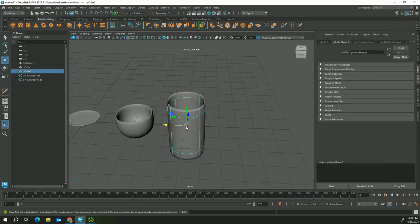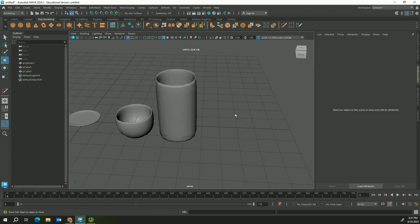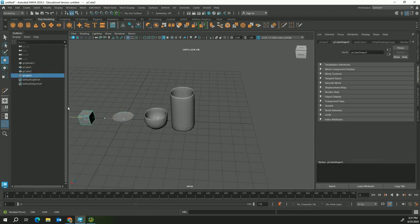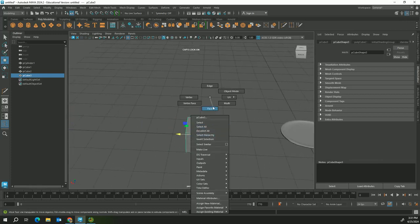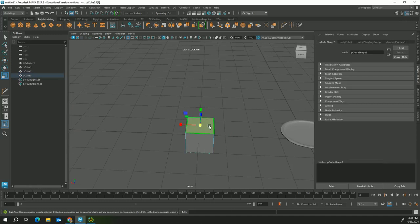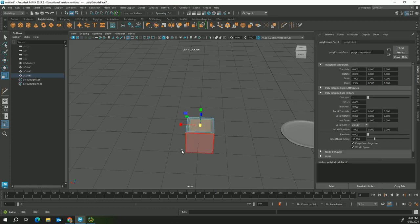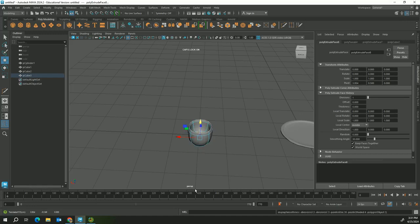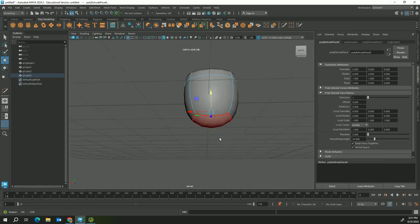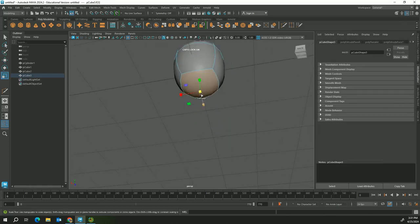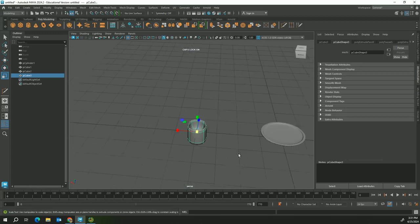Hold shift and extrude, and it's going to square off that bottom. So now you have a cup. Again, one more time: take a cube, go to face mode, press R for scale, hold shift to extrude, pull to the left. Switch to the move option, hold shift again and push down. Press 3 to smooth - that's your bowl.